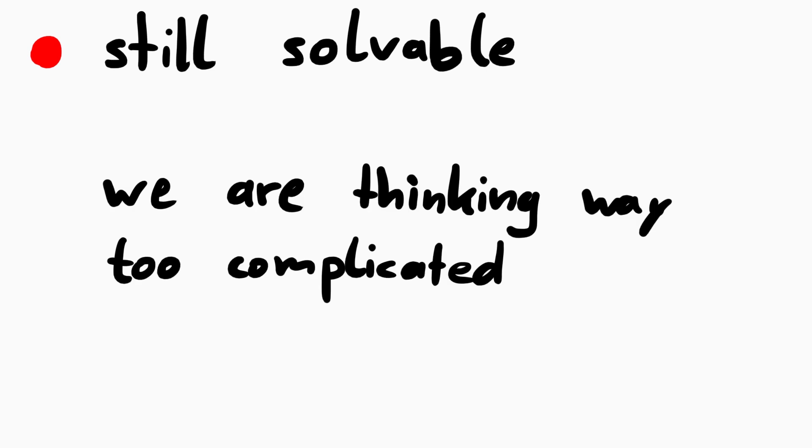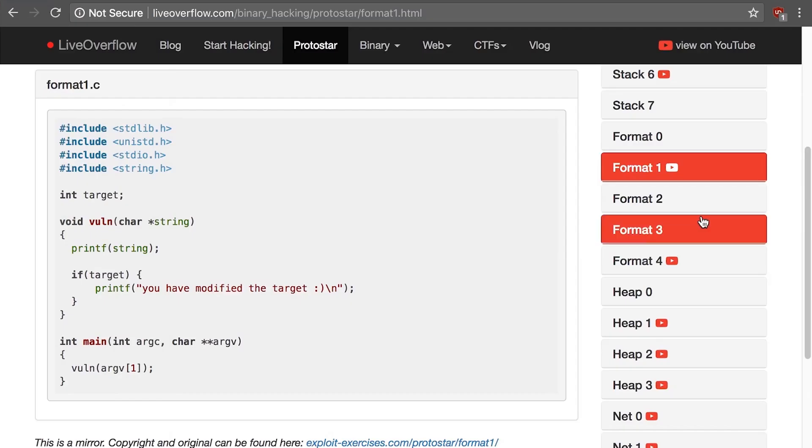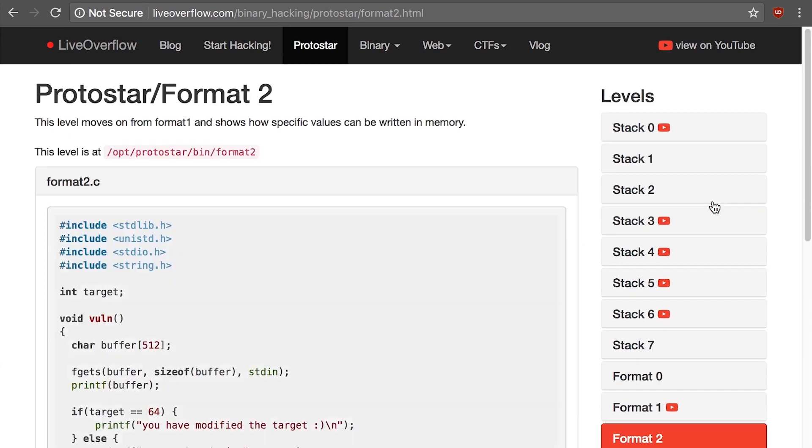We don't need the trick from last video at all. It's simpler than you might think. But let's explore that with the next challenge, format 2. That one we haven't looked at yet and it boils down to the same thing.